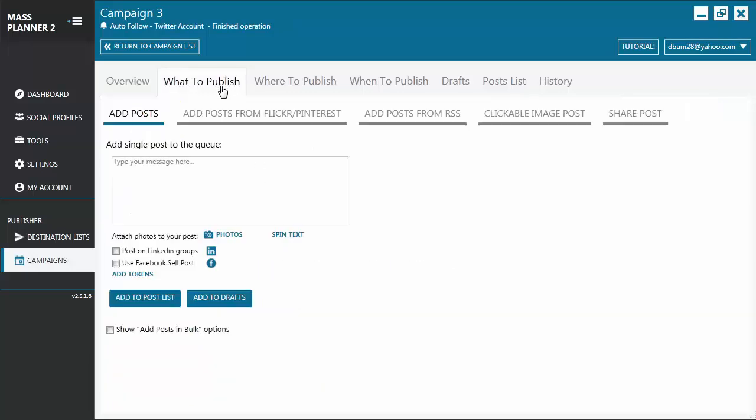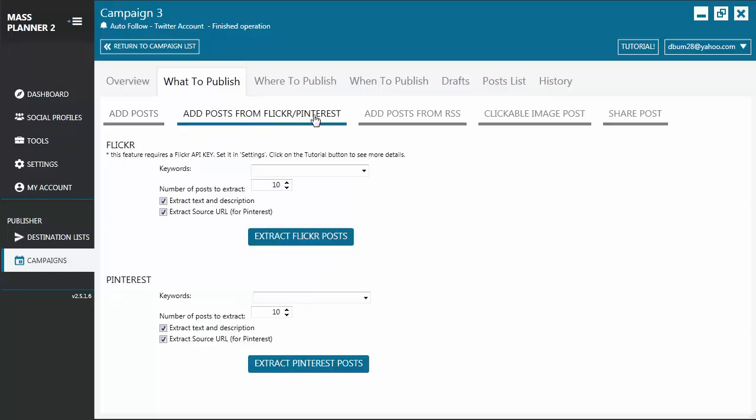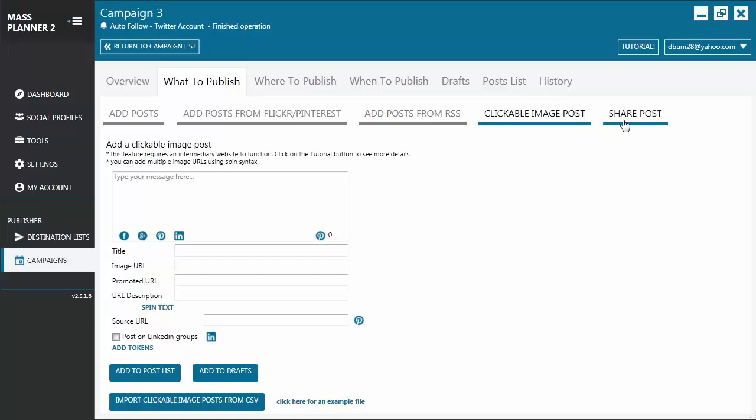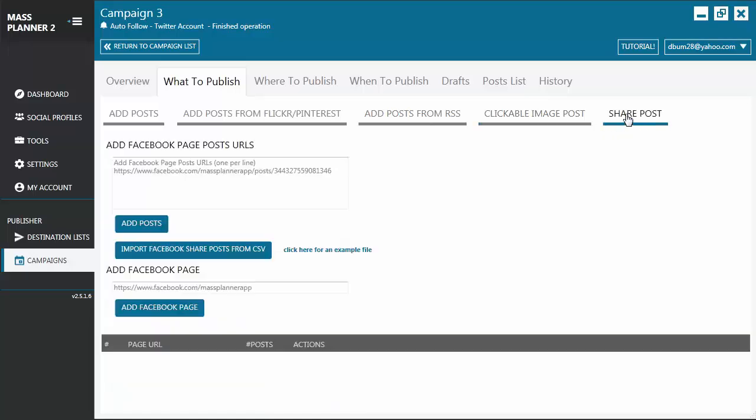Now, let's go to the What to publish tab. From here, you may write the post and add images that you want to publish. You can also add posts from Flickr and Pinterest, add posts from RSS, clickable image post, and share post.